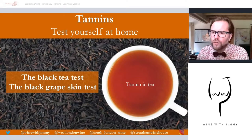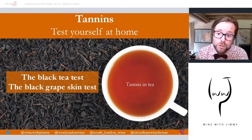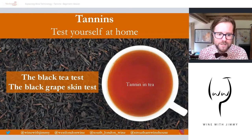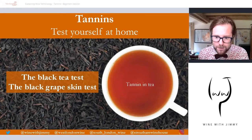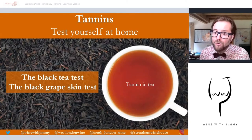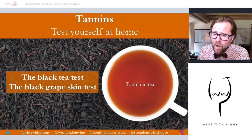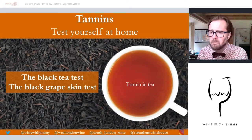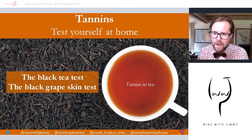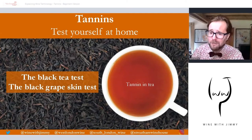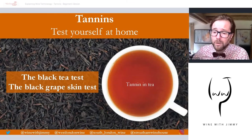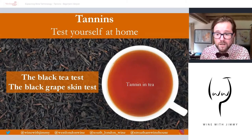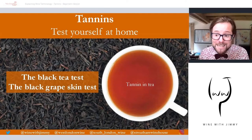If you're not understanding tannin through wine consumption, you can try everyday items — this is the black tea test. Make three cups of tea. The first is what we call in the UK a 'builder's tea' — brewed tea with a bit of milk, not left too long. You'll have a very soft liquid with hardly any bitterness, because the milk has actually negated that bitterness.